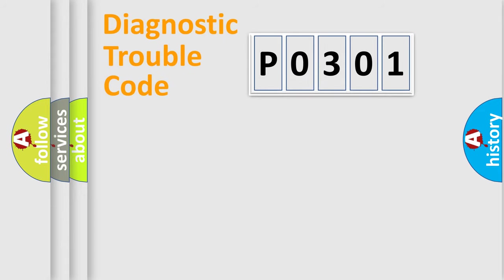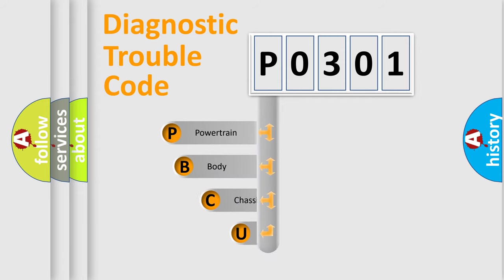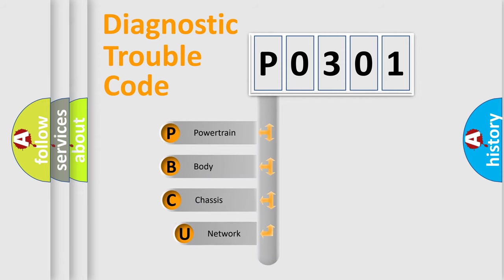First, let's look at the history of diagnostic fault code composition according to the OBD2 protocol, which is unified for all automakers since 2000.